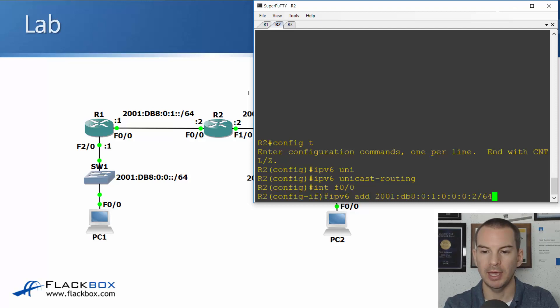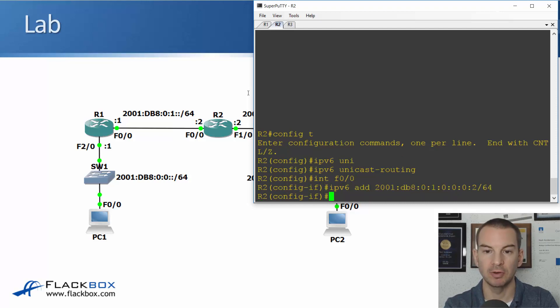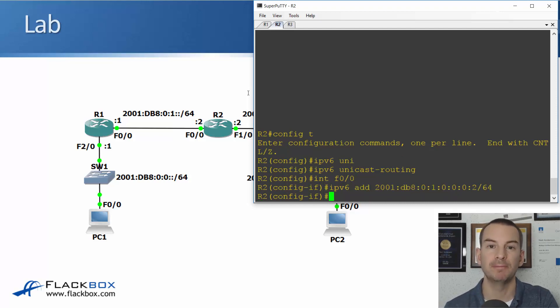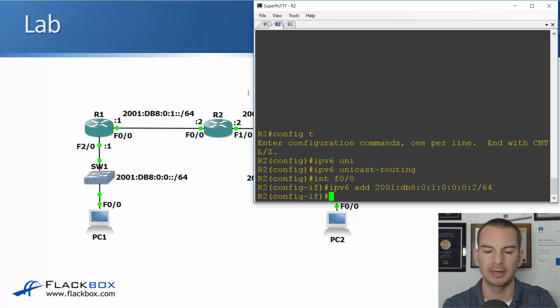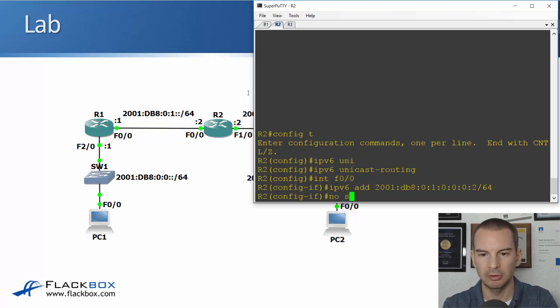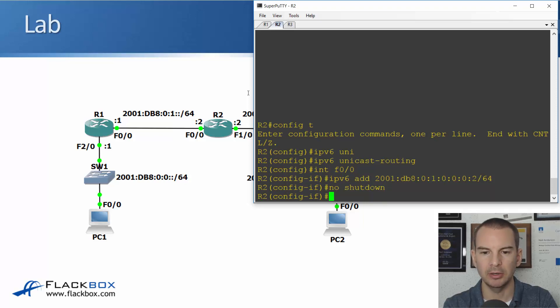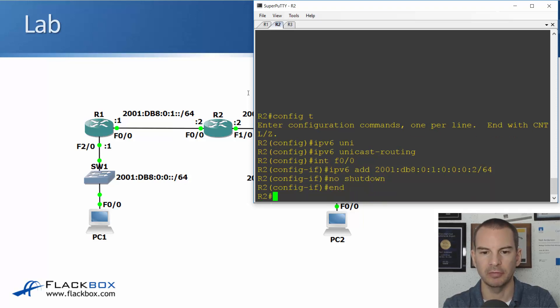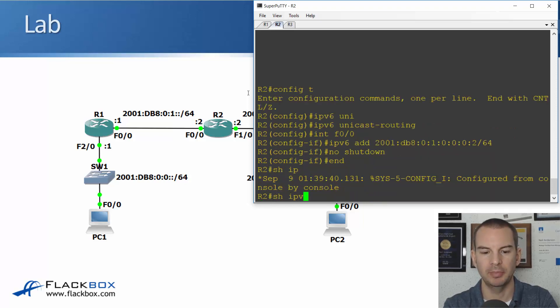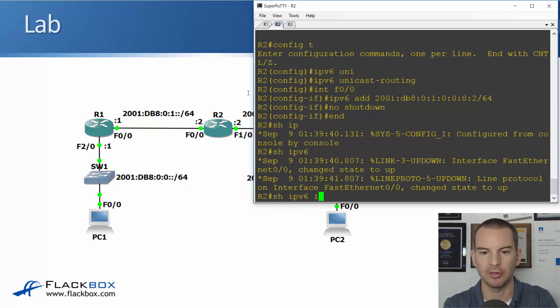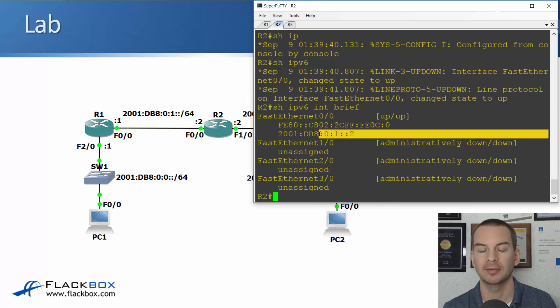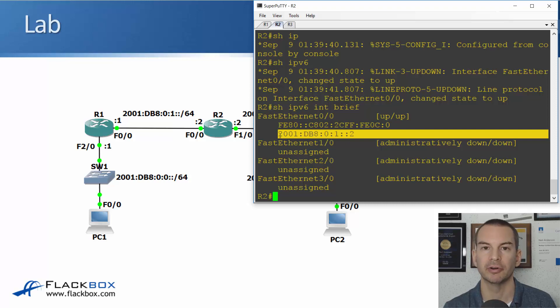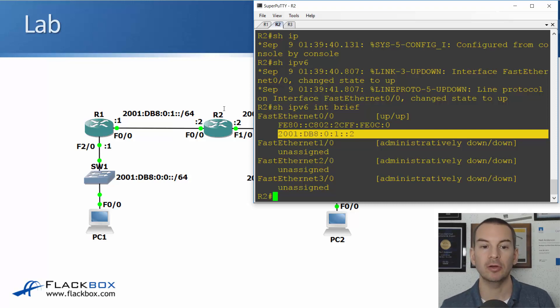So when you enter the address in the router, you can put in the shortened version or you can put in the long version. They both mean the same thing and the router doesn't mind. It will take either way. I do a no shutdown on here. And now notice if I do a show ipv6 interface brief, the router is going to automatically shorten that to the short version of the address for me.